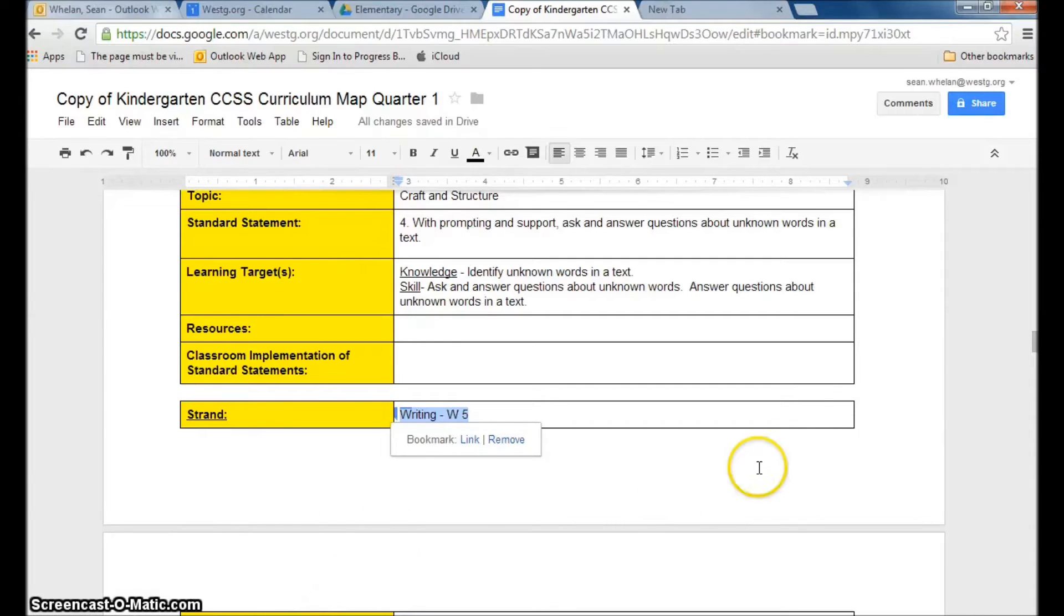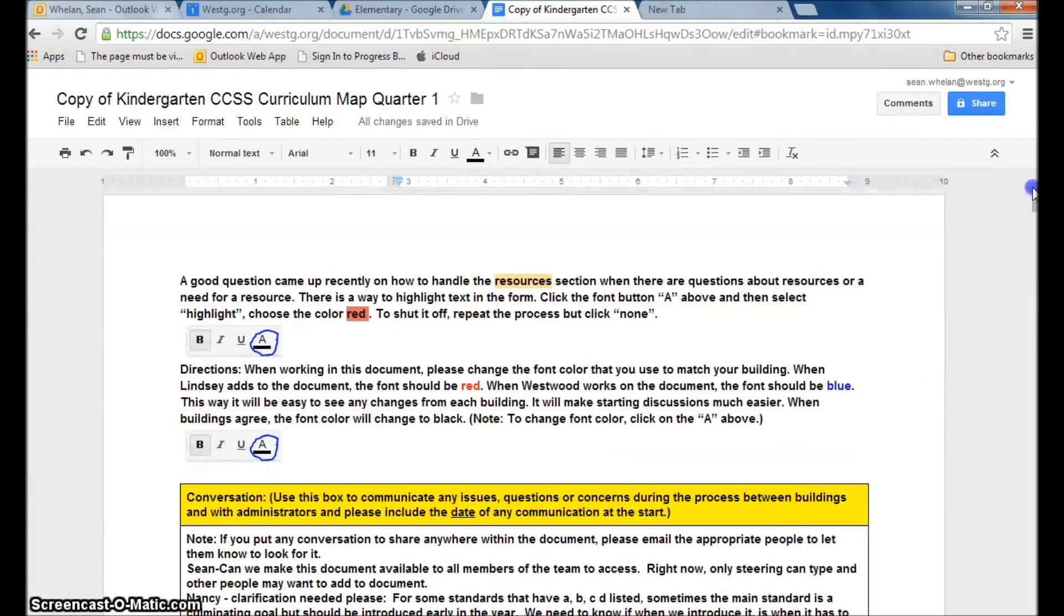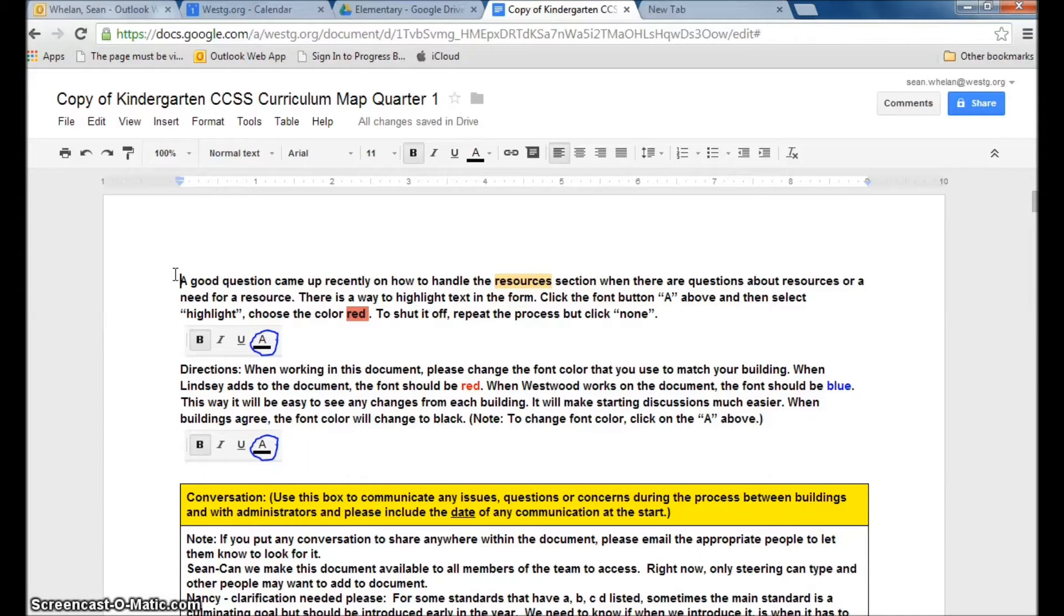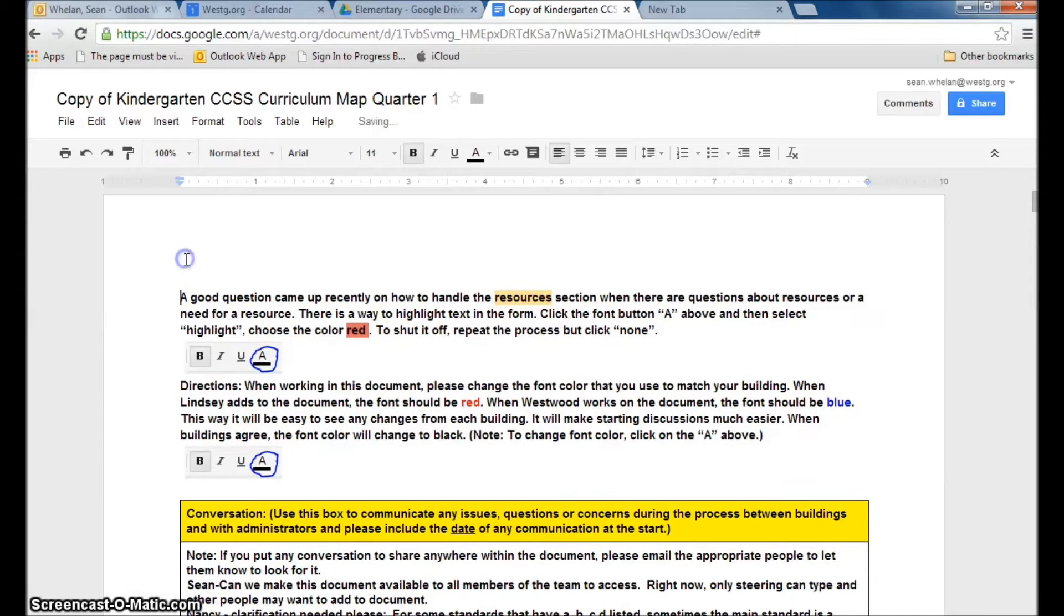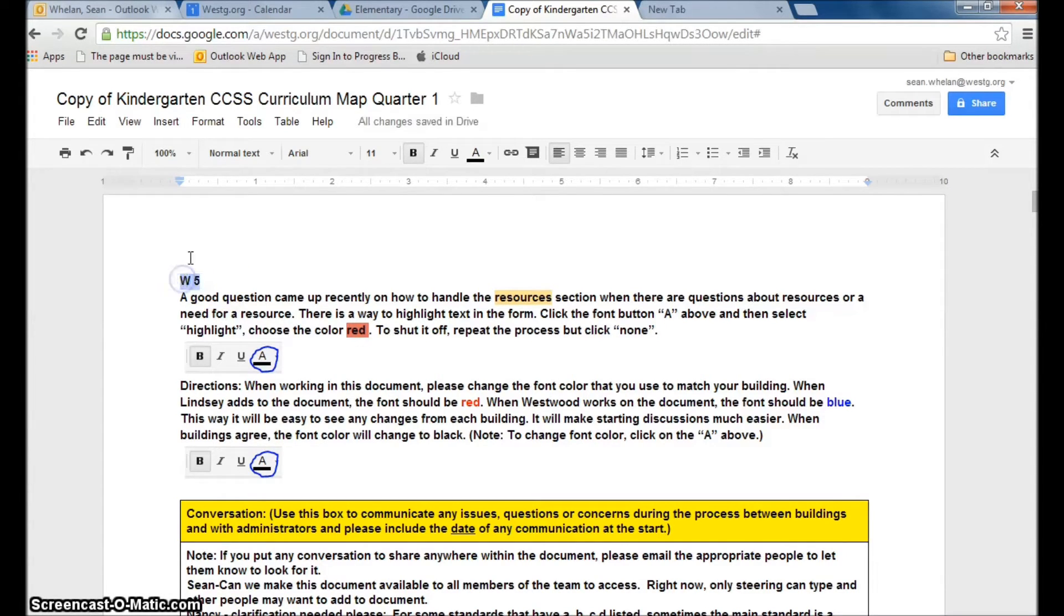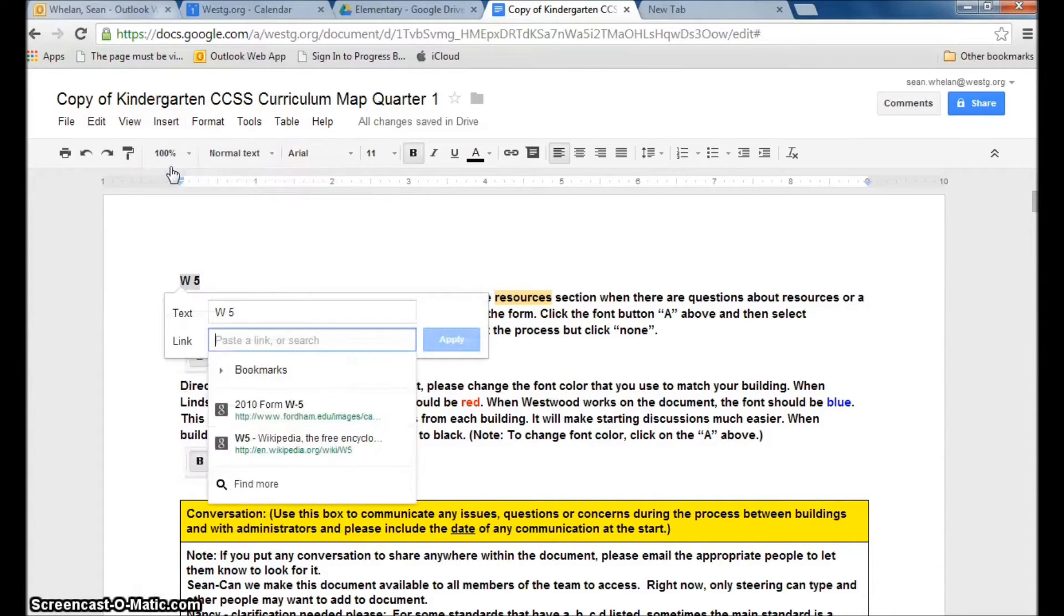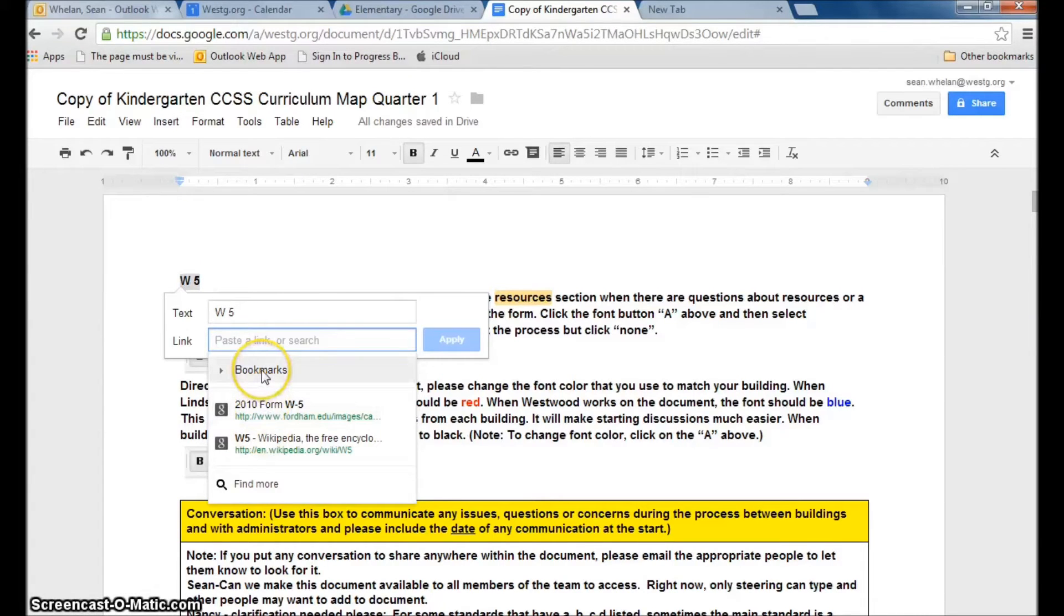So I'm going to go back up now to the top of the document. I'm going to click up here, hit enter and give myself a section to be able to write down W5. Then I'm going to highlight that and go back up to the top and click insert link. Now because I've clicked insert link, it's showing as one of the choices bookmarks.